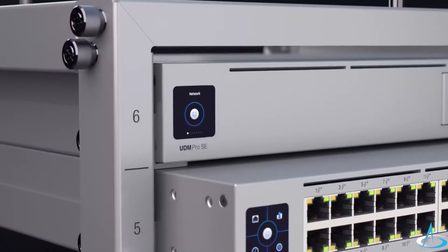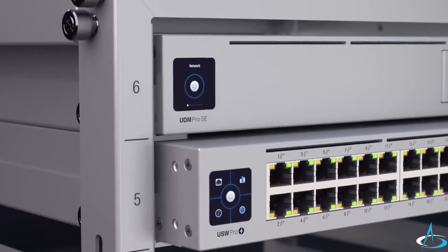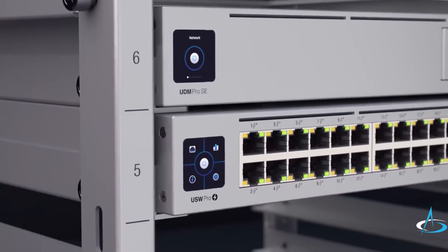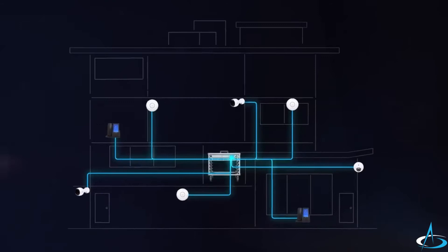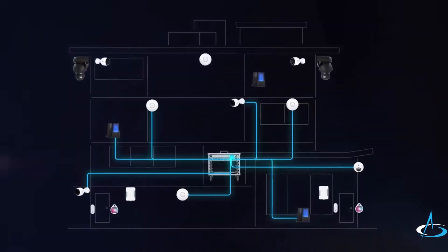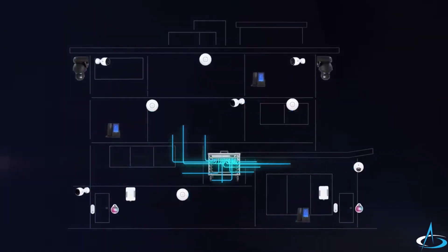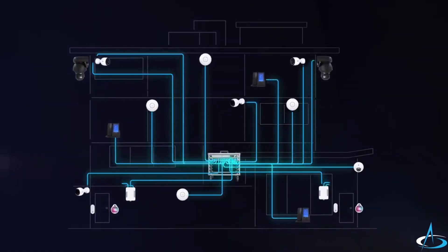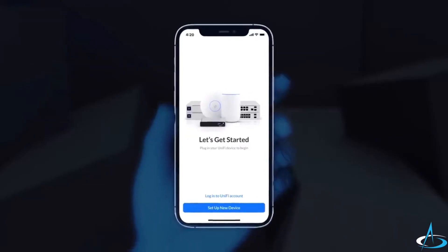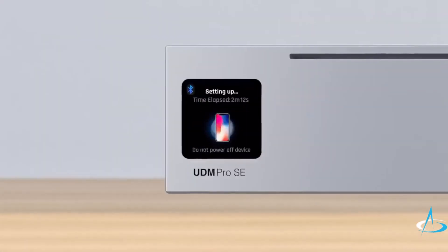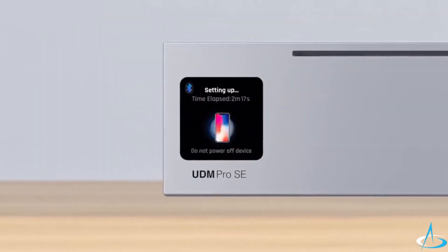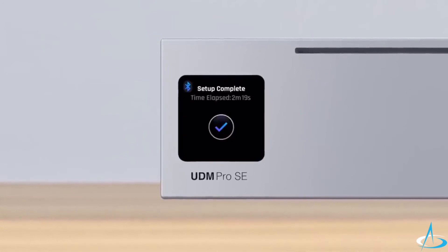The UDM Pro SE is completely scalable and customizable. As you grow, expanding your UNIFY deployment is as seamless as when it started. The UNIFY Network mobile app makes setting up the UDM Pro SE faster than ever, able to be up and running within minutes.